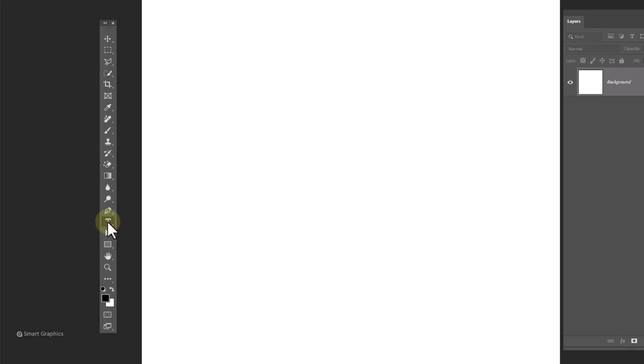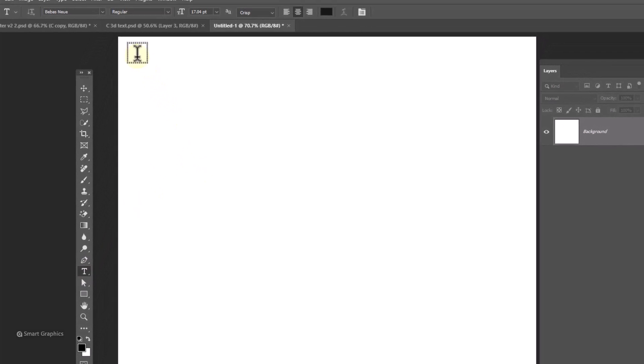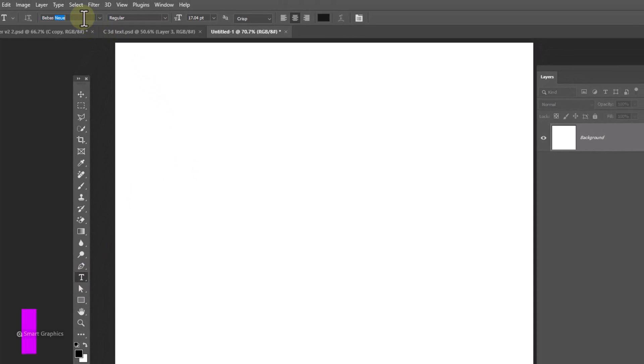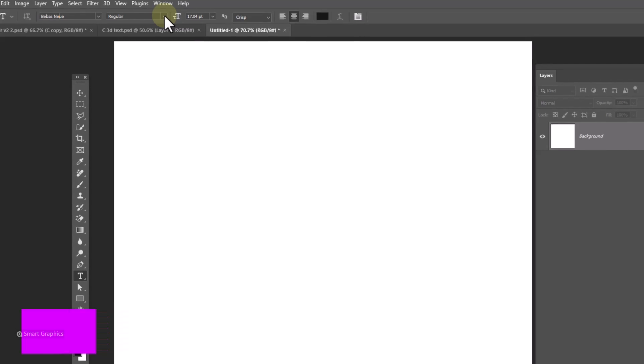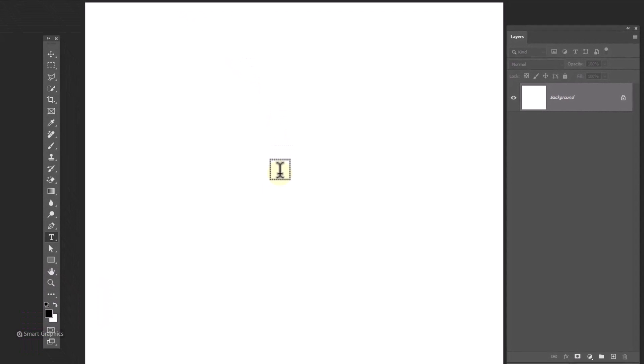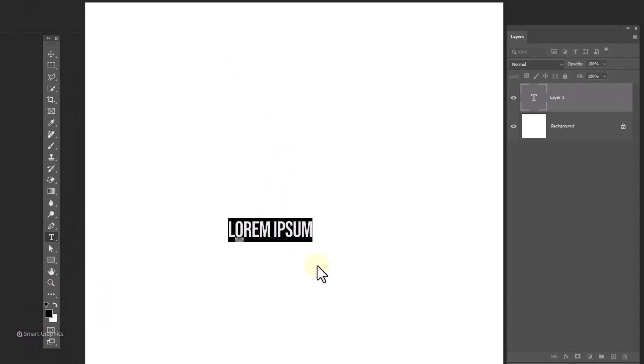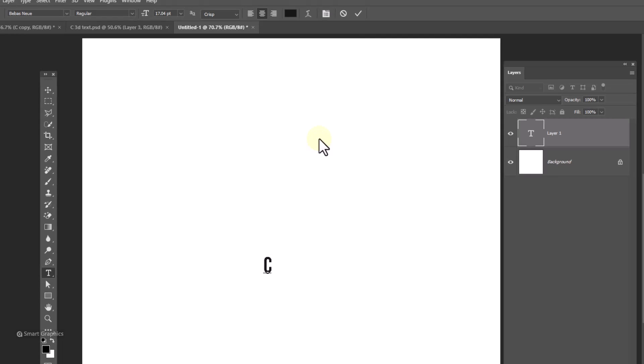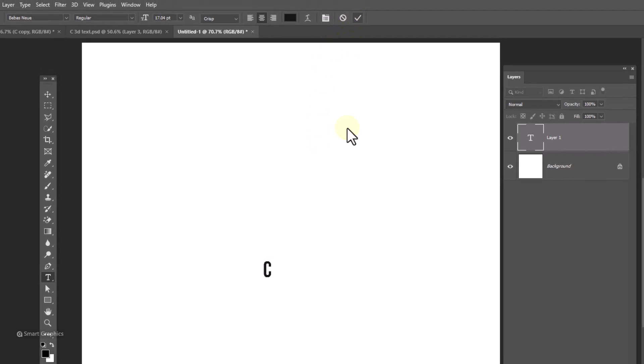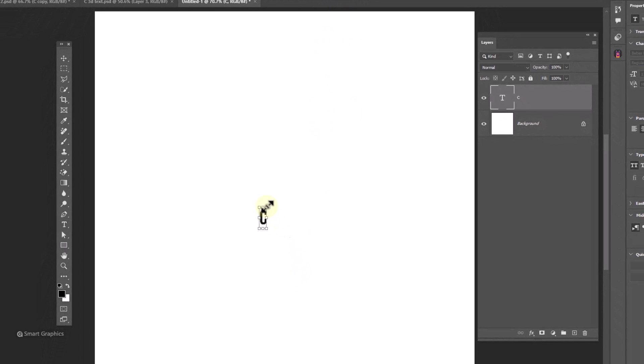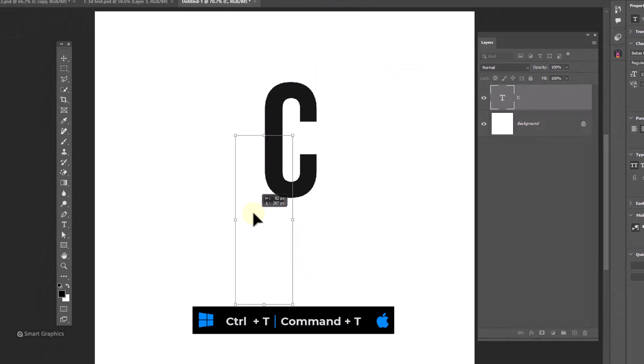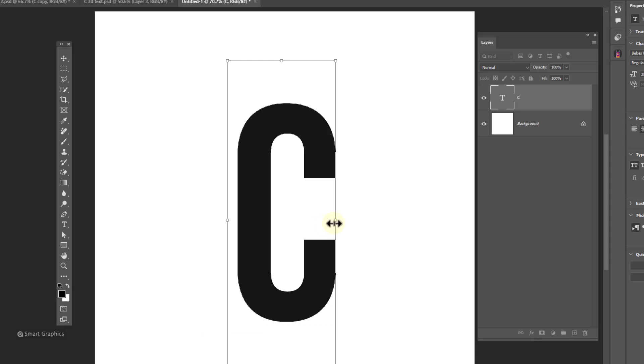Choose text tool. This is the font I'm using, download link in description. Type your text. Press ctrl T and adjust text size accordingly.